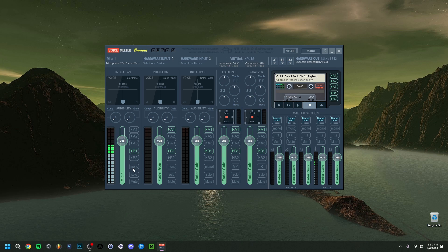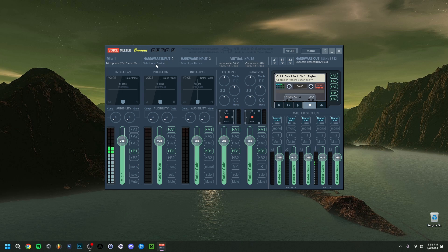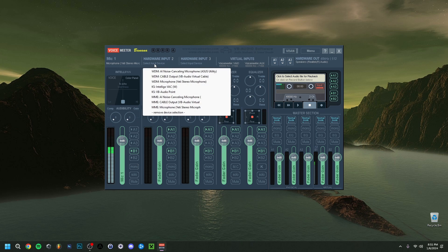In my case, I only want to select B1. If you want the audio to be in mono, you can just select that option right here. It really depends — you have to compare stereo versus mono and decide which sounds better for your situation.